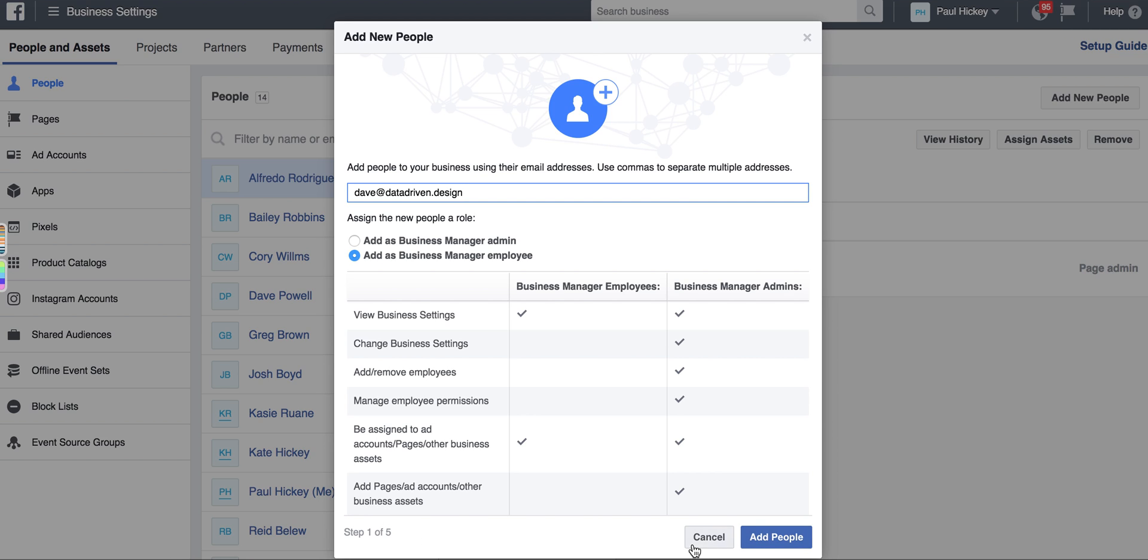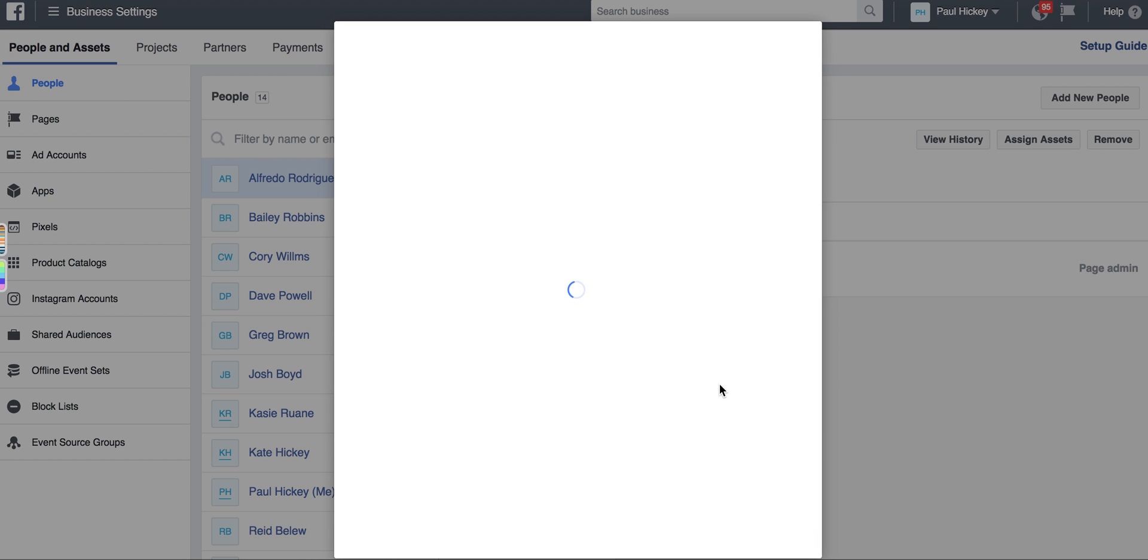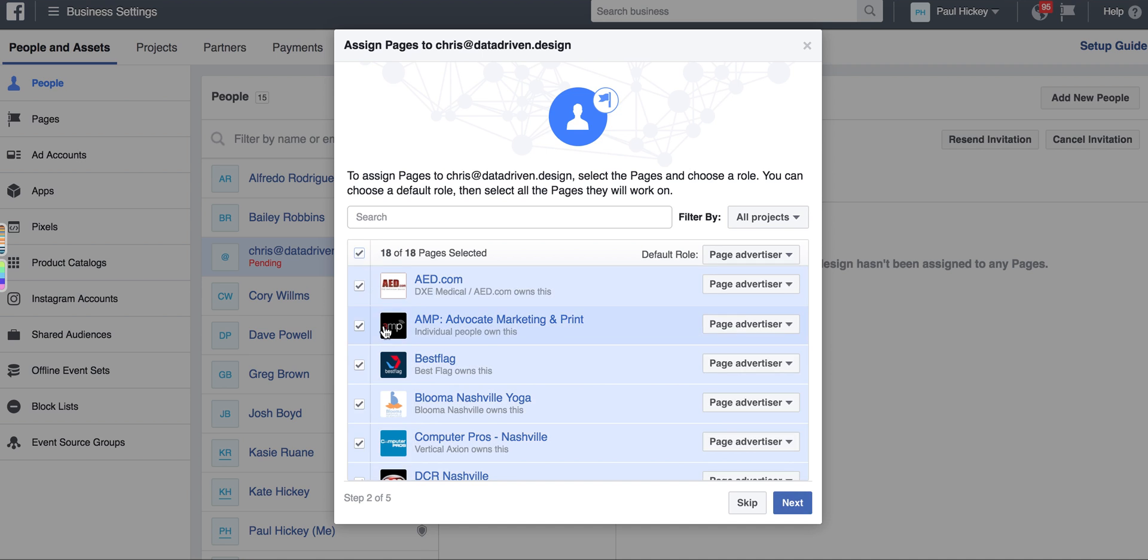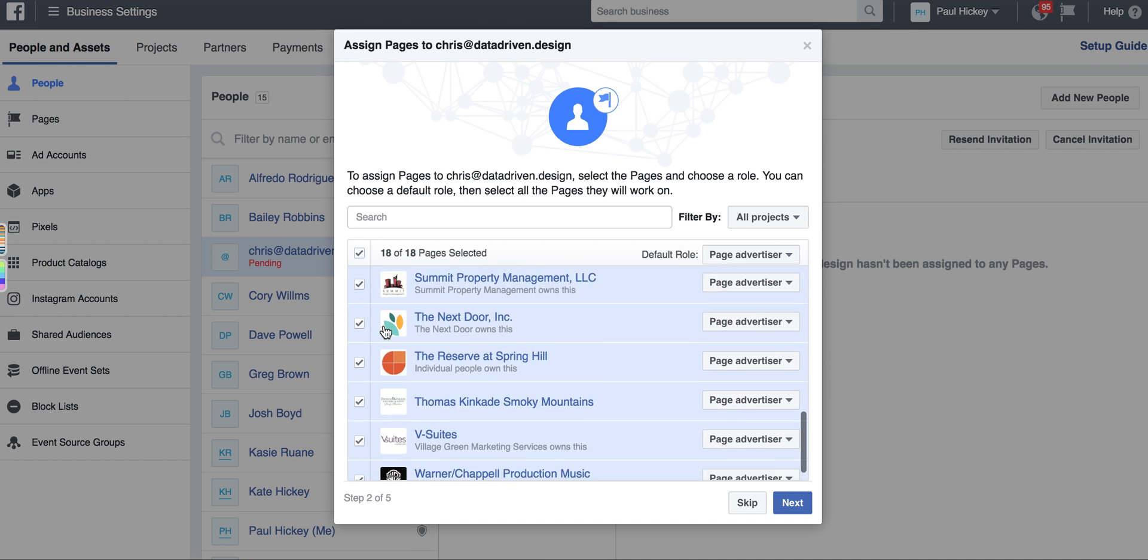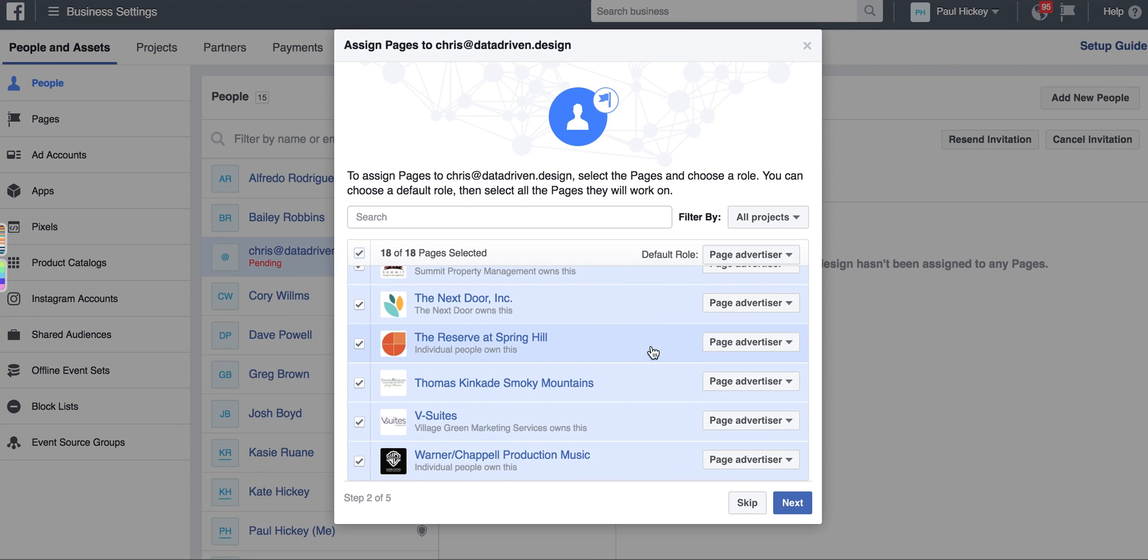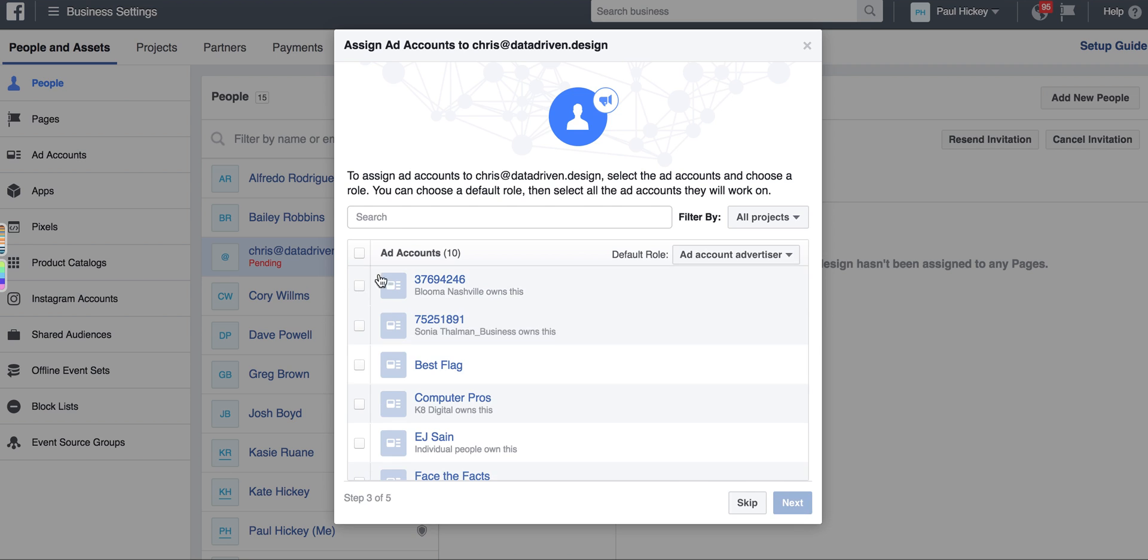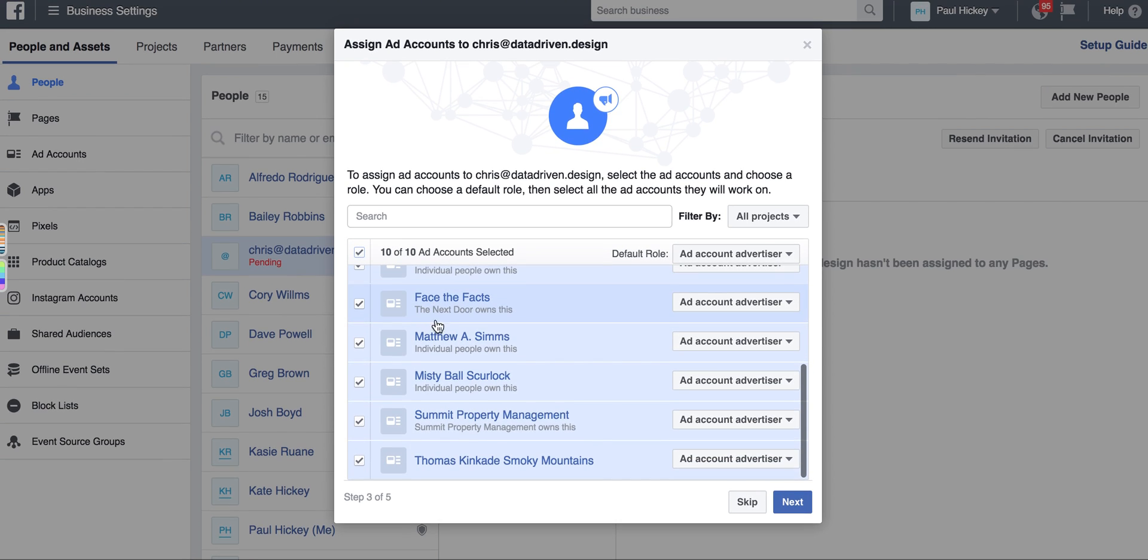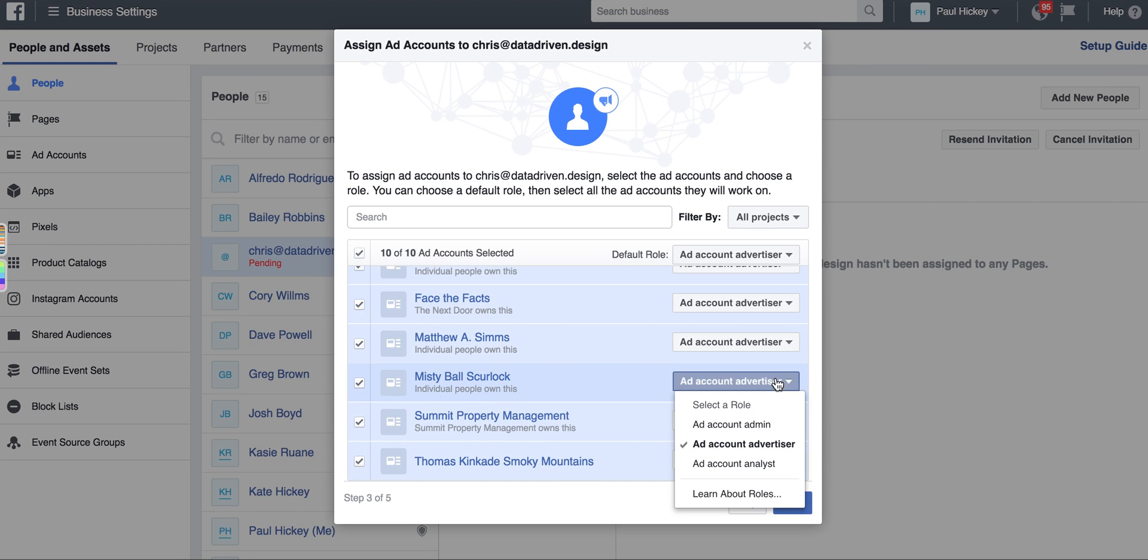As you go through the process, you're going to give them access to all the pages - you can make them admin or advertisers. Give them access to all the ad accounts - you can make them admin or advertisers.